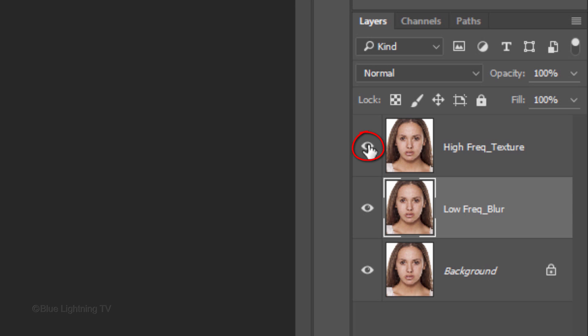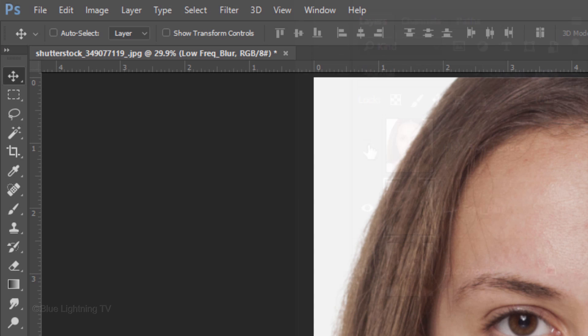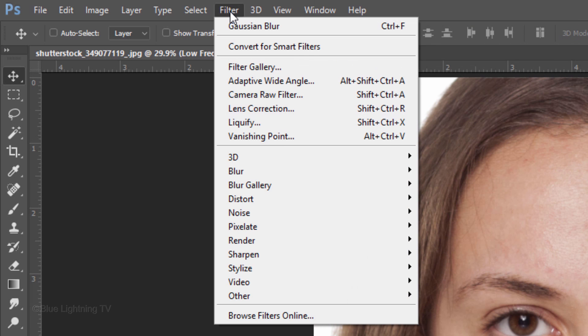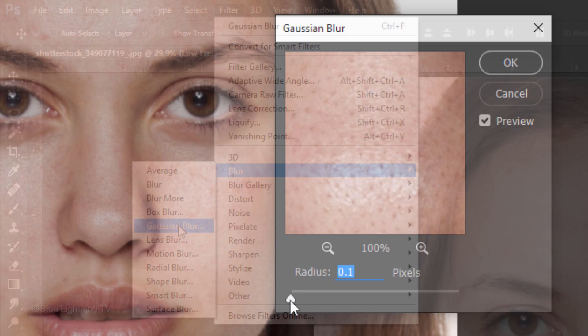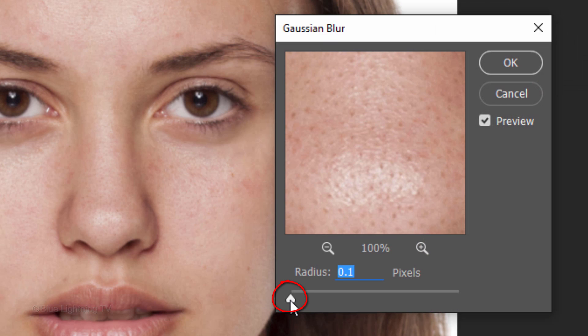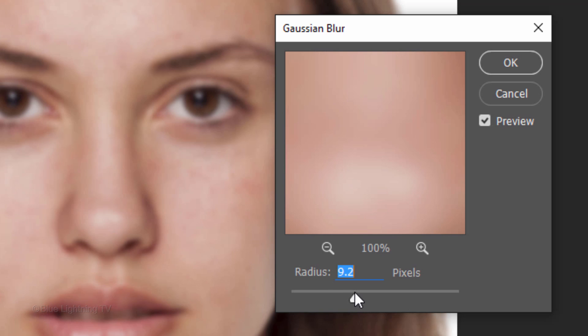Click off the eyeball icon next to the top layer to temporarily hide it and go to Filter, Blur, and Gaussian Blur. Drag the slider until it blurs the skin just enough to hide most of the pores and blotchiness. Then click OK.